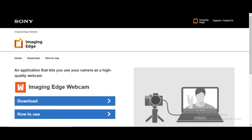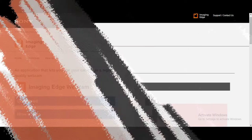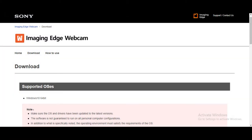After clicking the link, it will lead you to the Sony website for Imaging Edge, where you will see the option for download and how to use. By the way, your laptop must be Windows 10 64-bit for you to use this software.